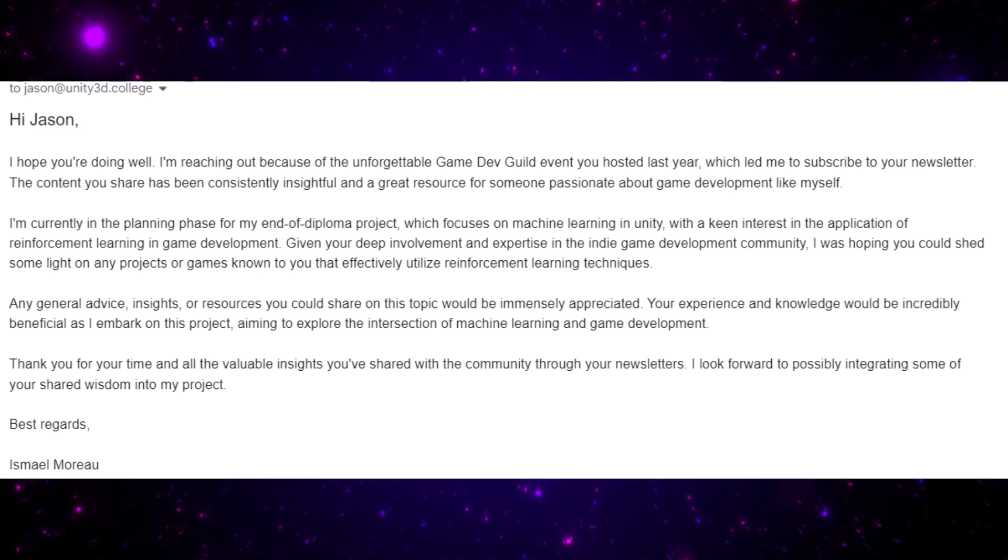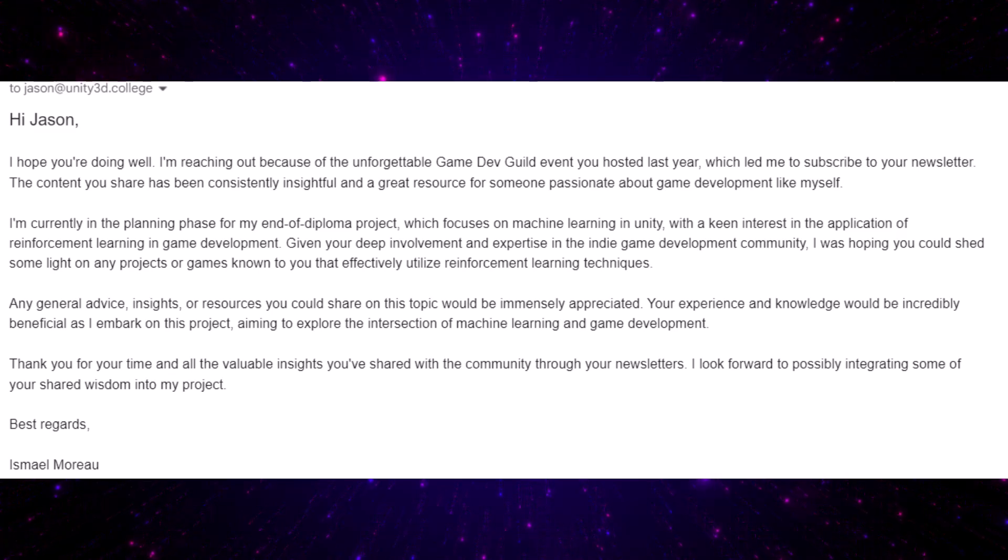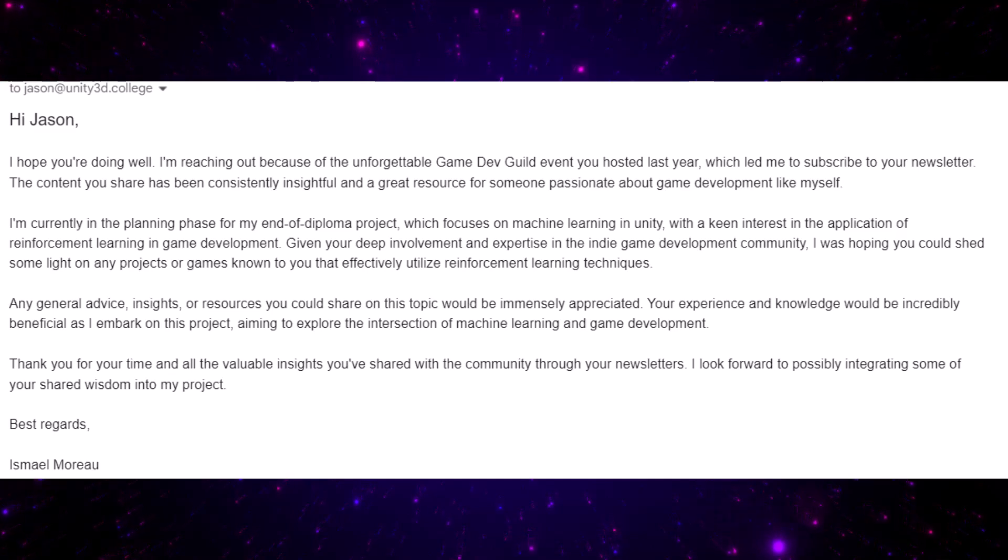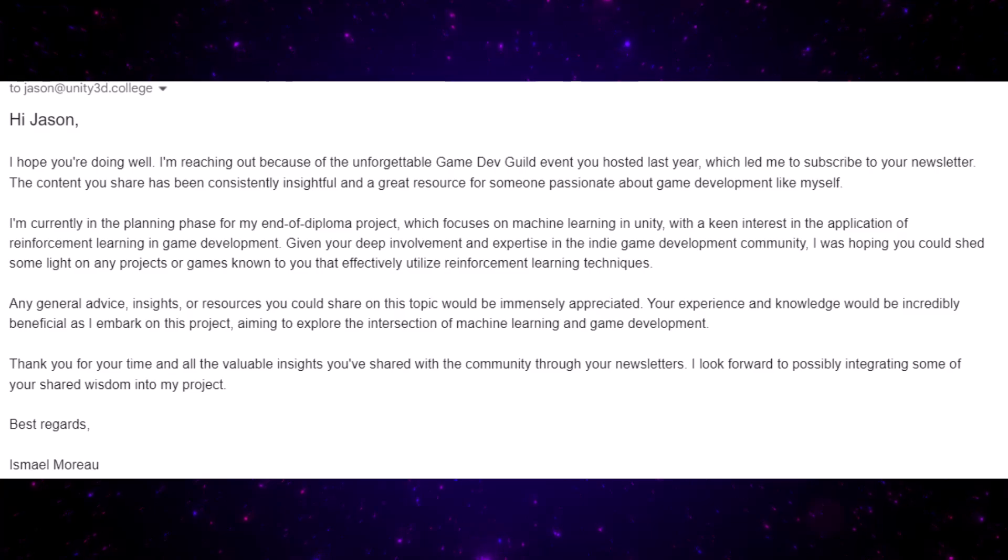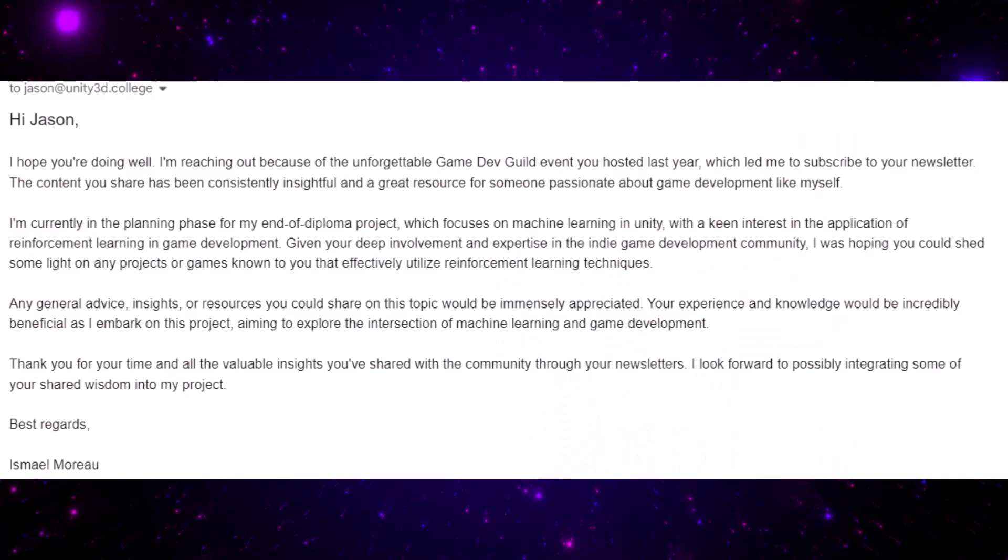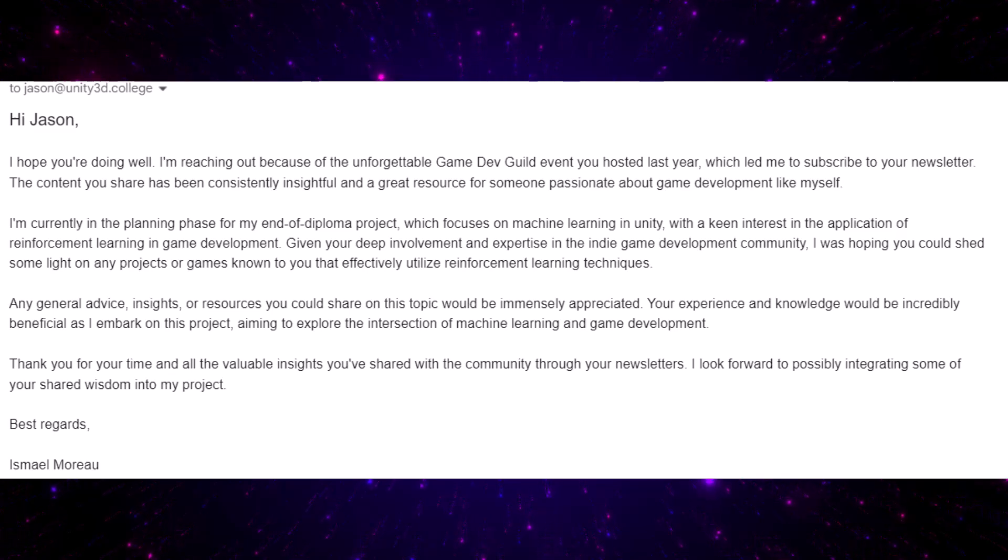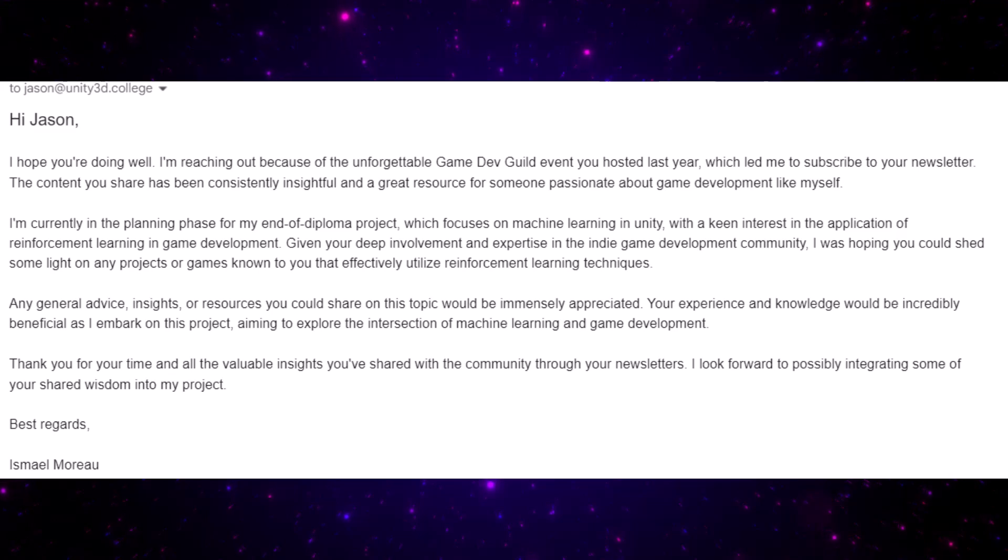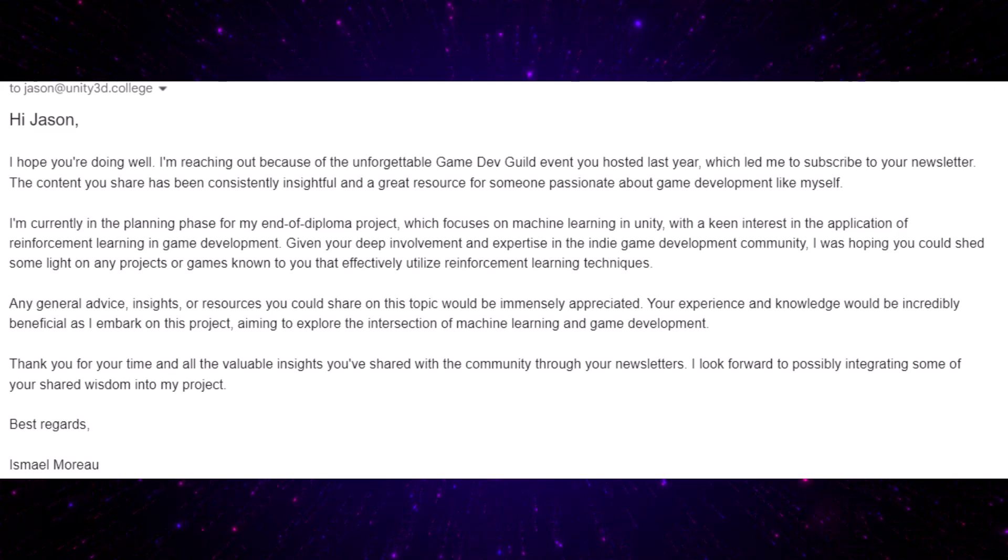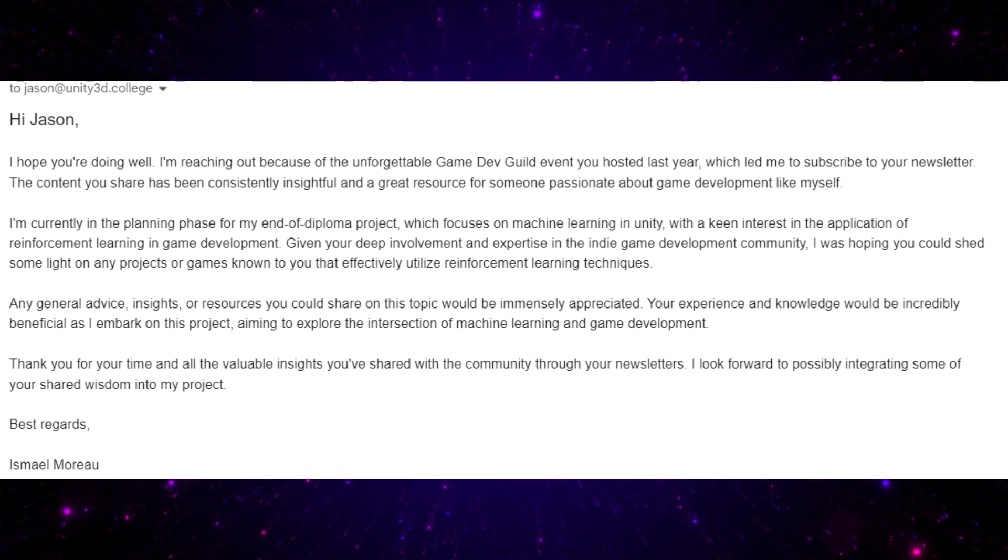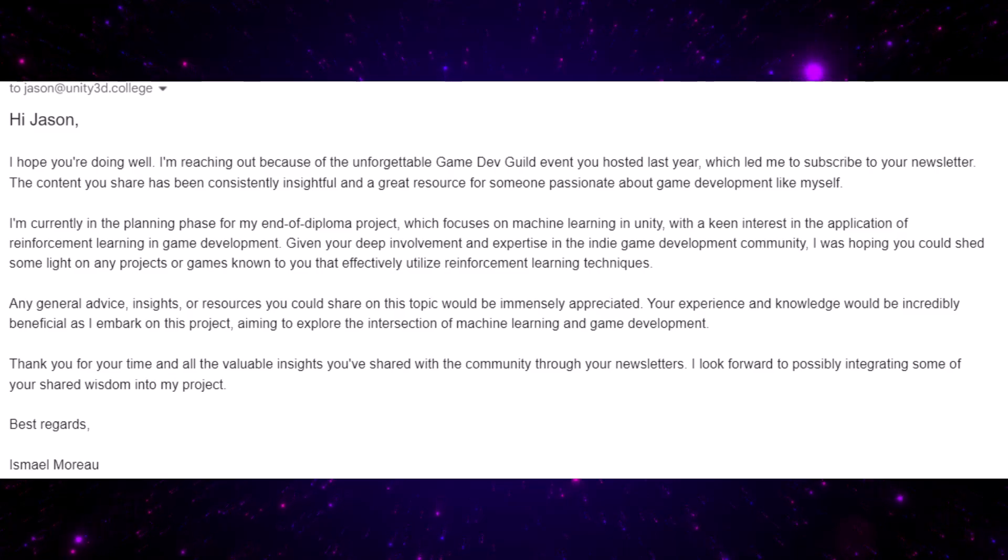They said I'm currently in the planning phase of my end of diploma project which focuses on machine learning in Unity with a keen interest in application reinforcement learning for game development. Given your deep involvement and expertise in the indie game development community, I was hoping you could shed some light on some projects or games you've known that have effectively utilized reinforcement learning techniques. Any general advice or resources you have on the topic would be immensely appreciated.